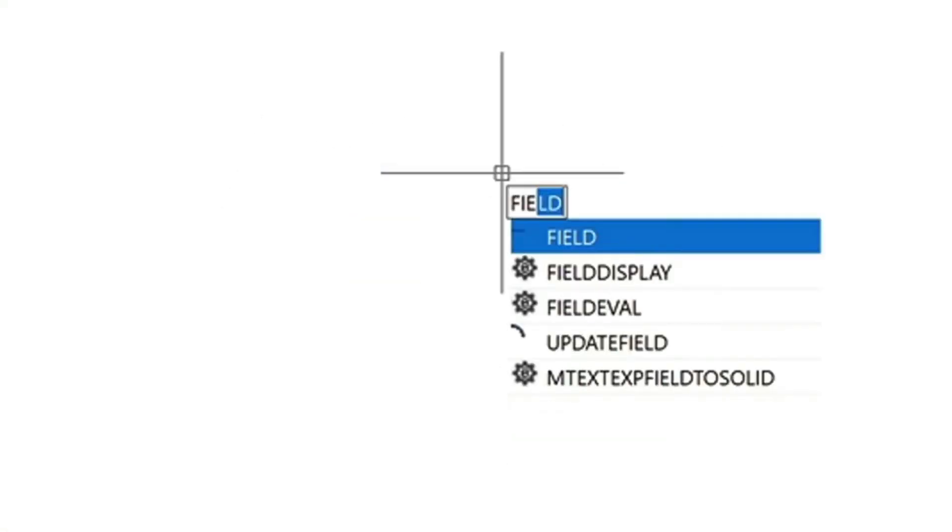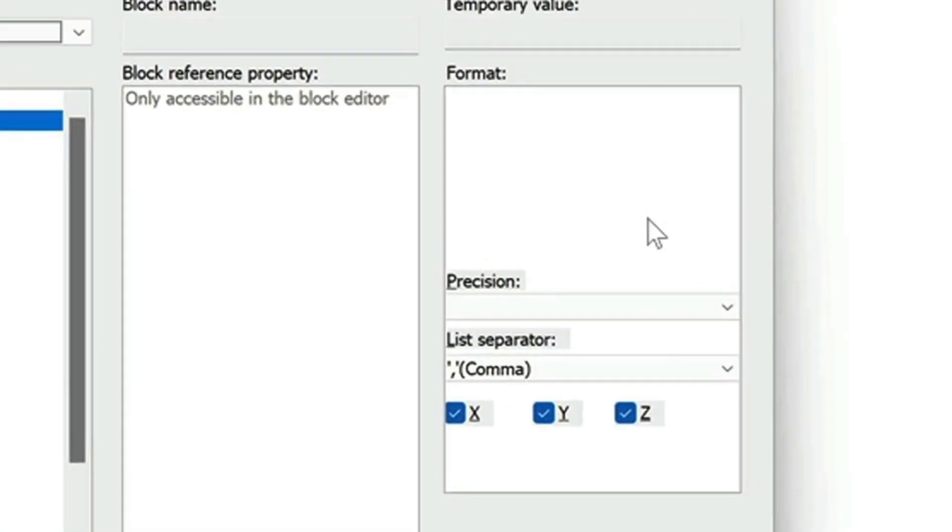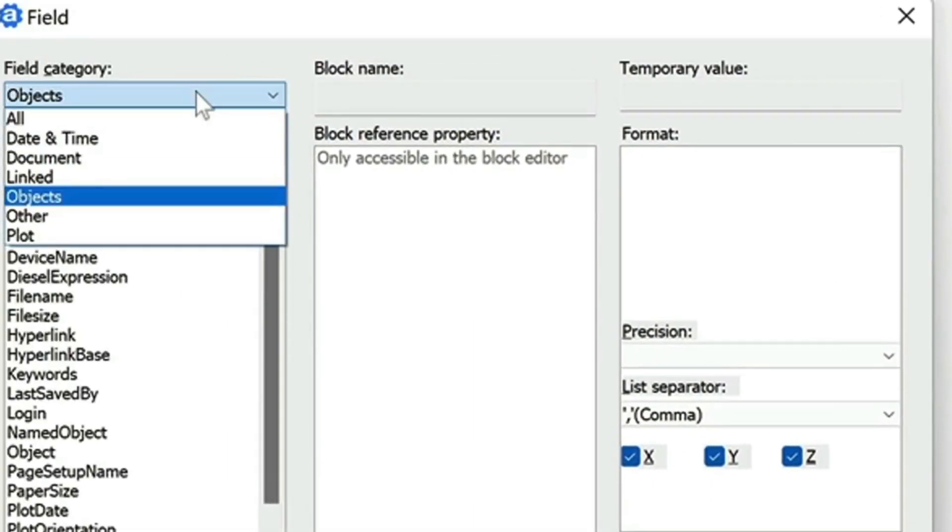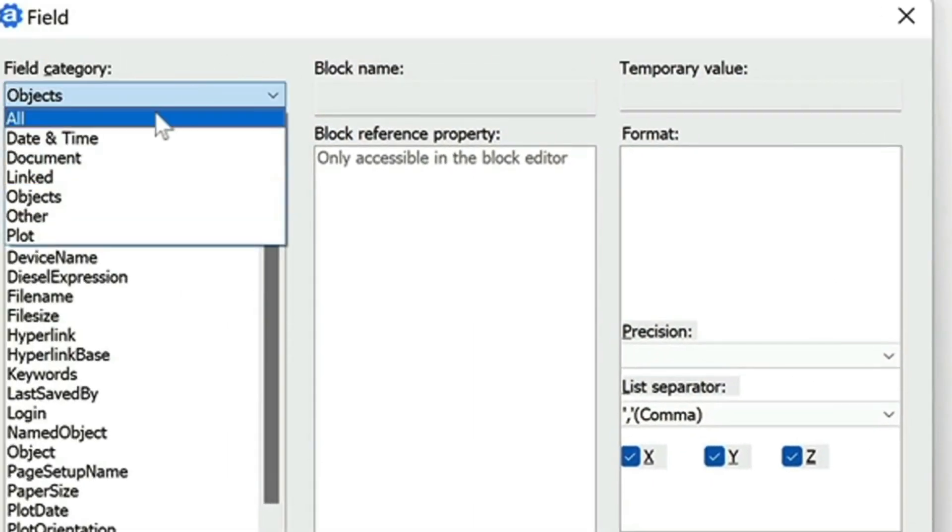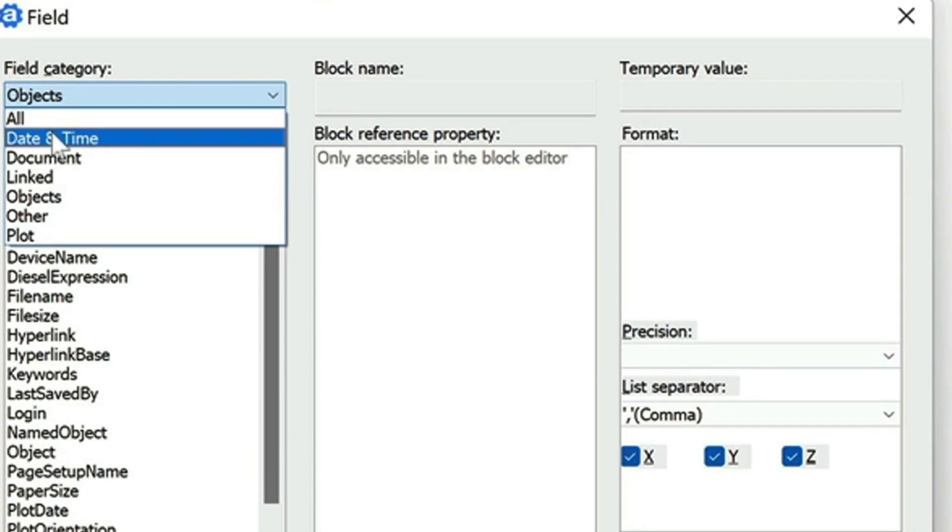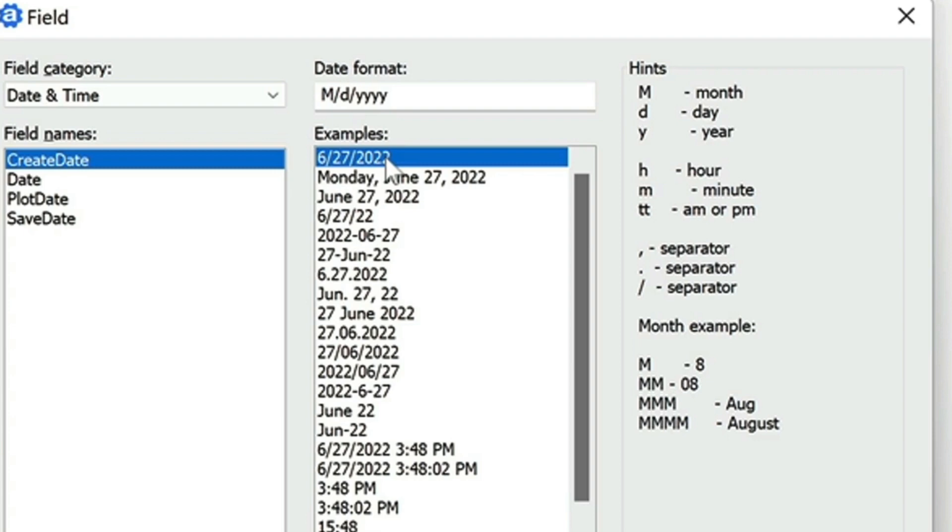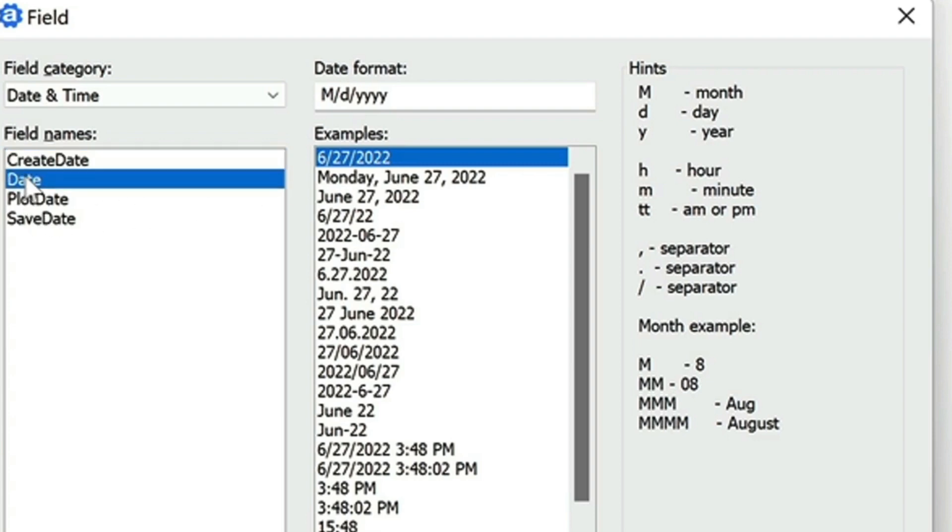So to get to field, you just type in field without the S. And then here you select the category of which you want. For example, let's choose the date and time category. And then here, select your format the way that you want that to appear in your drawing. So I'm just going to go with this top one.